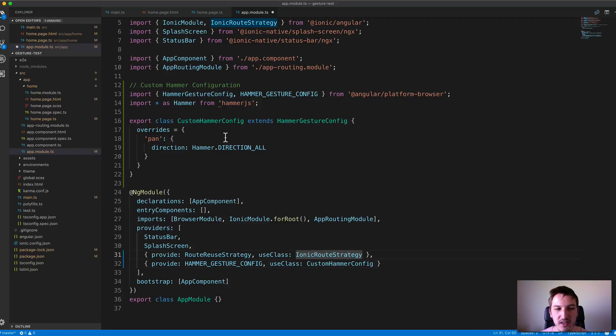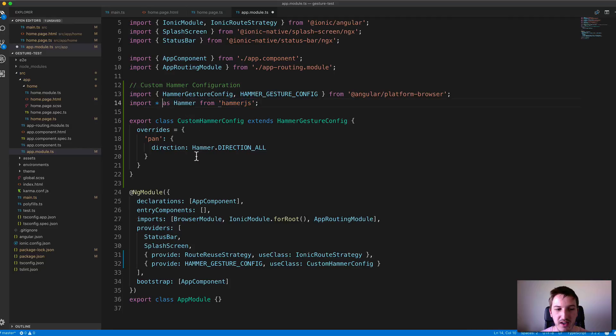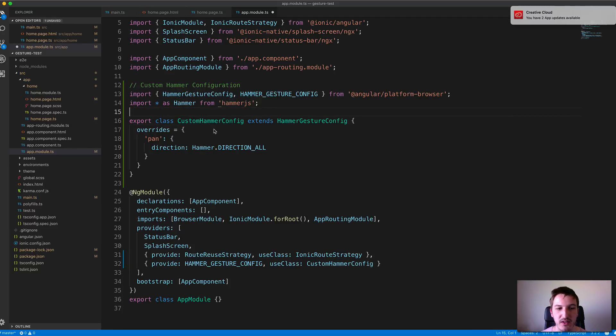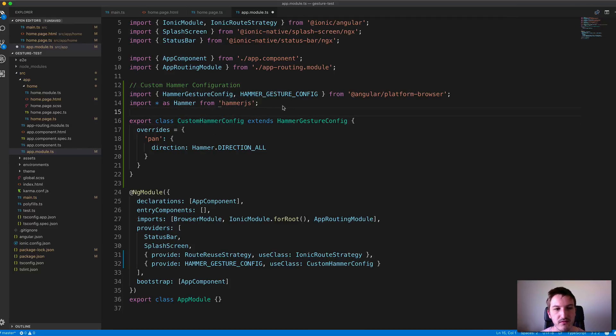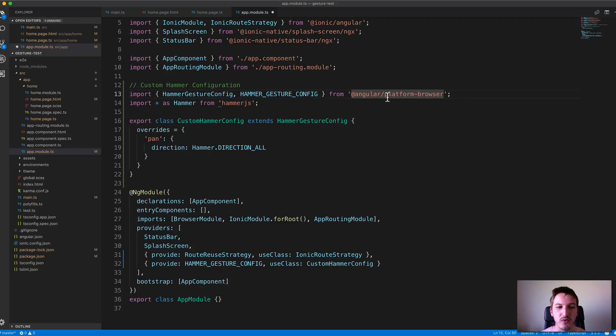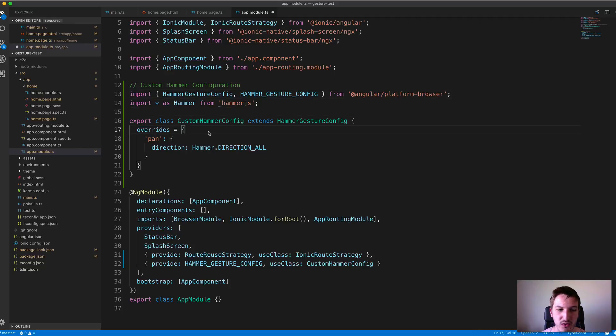All we need to do is first import from Hammer.js so we can access the directions. Then we create a class - you can call it whatever you want, it doesn't have to be CustomHammerConfig. You extend the HammerGestureConfig which is imported from @angular/platform-browser, and then supply this overrides object.